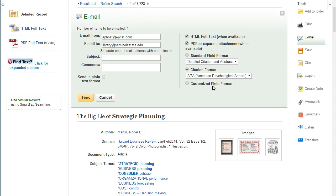Just make sure to check the database generated citation against an official guide for accuracy.